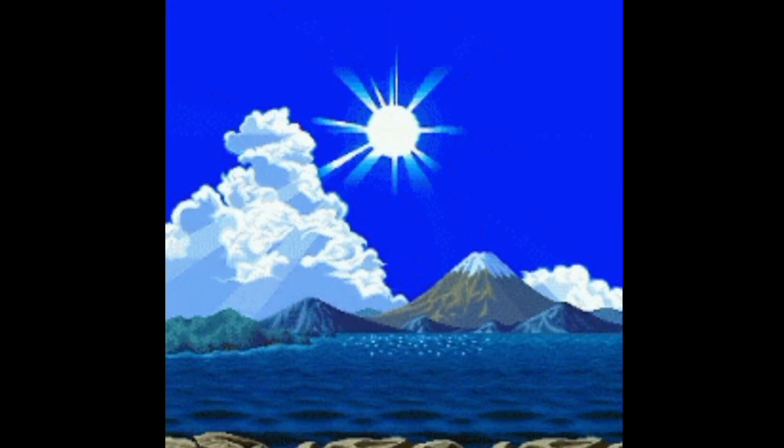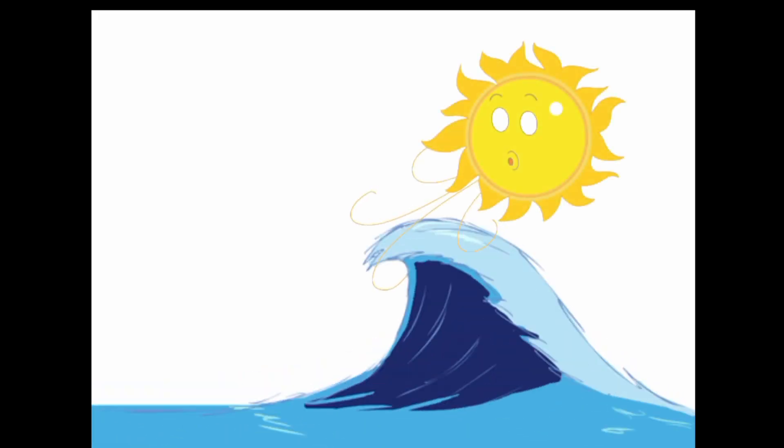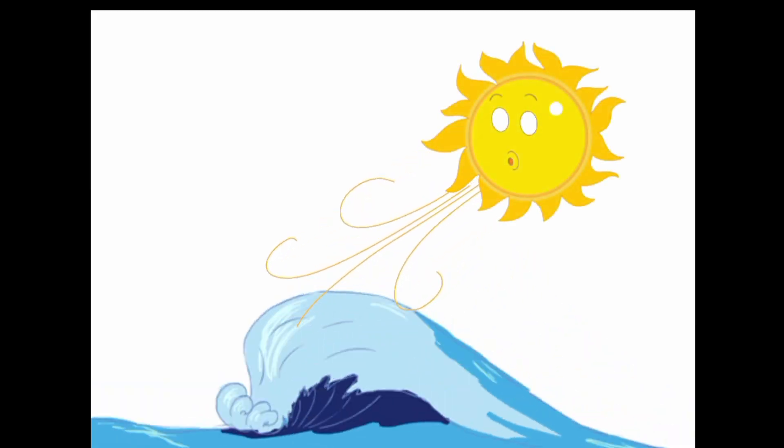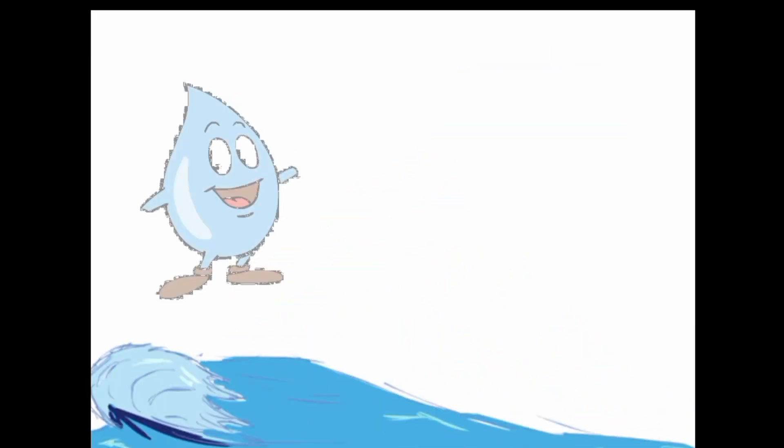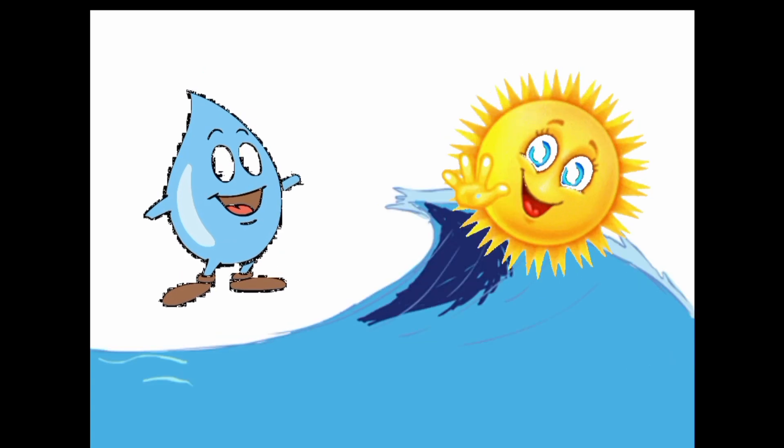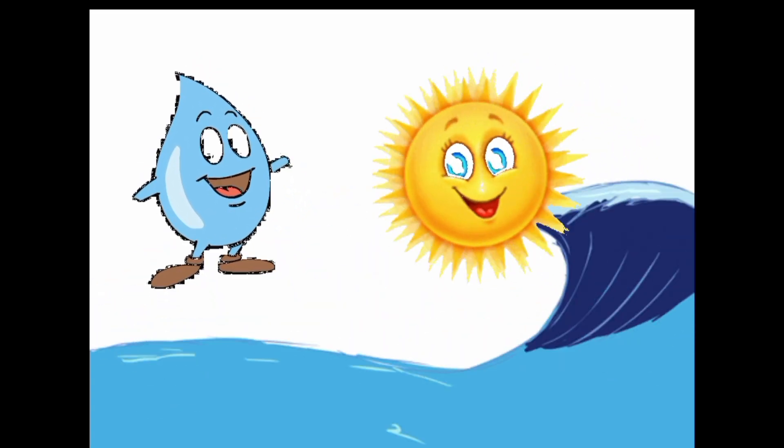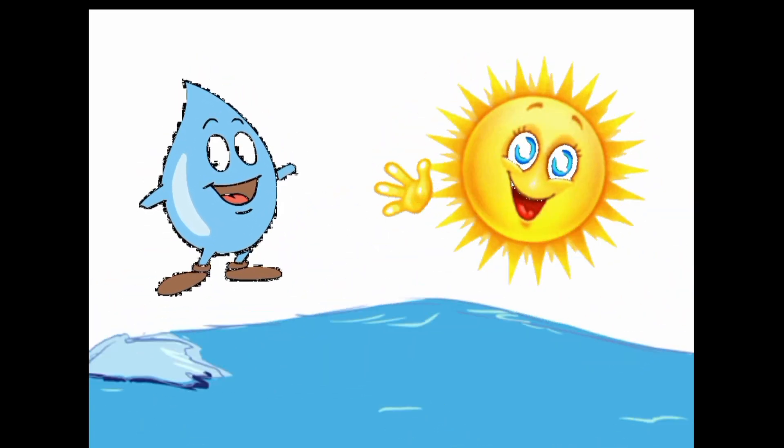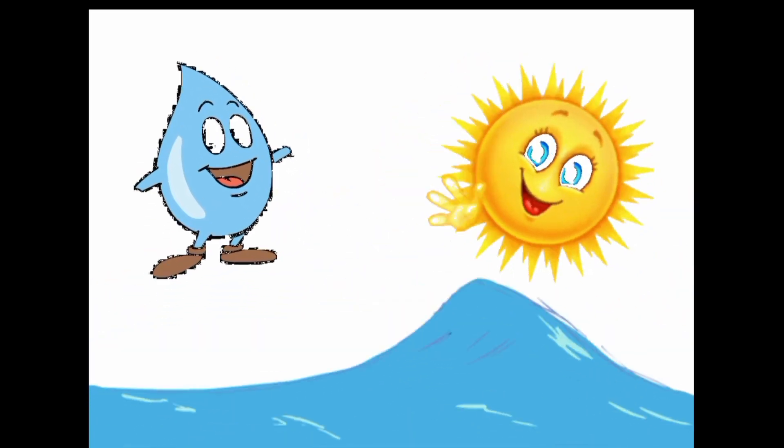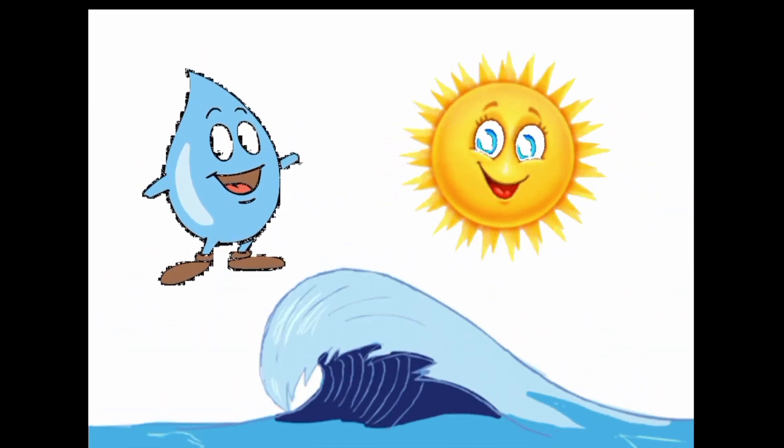At last the sun asked the water why he never visited. The water replied that the sun's house was not big enough, and that if he came with all his people, he would drive the sun out of his home.